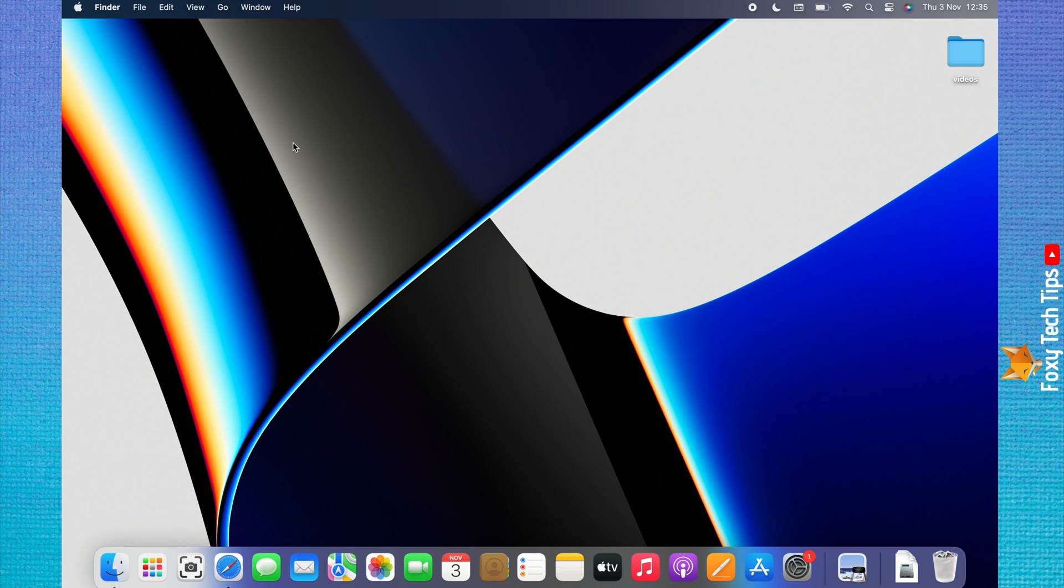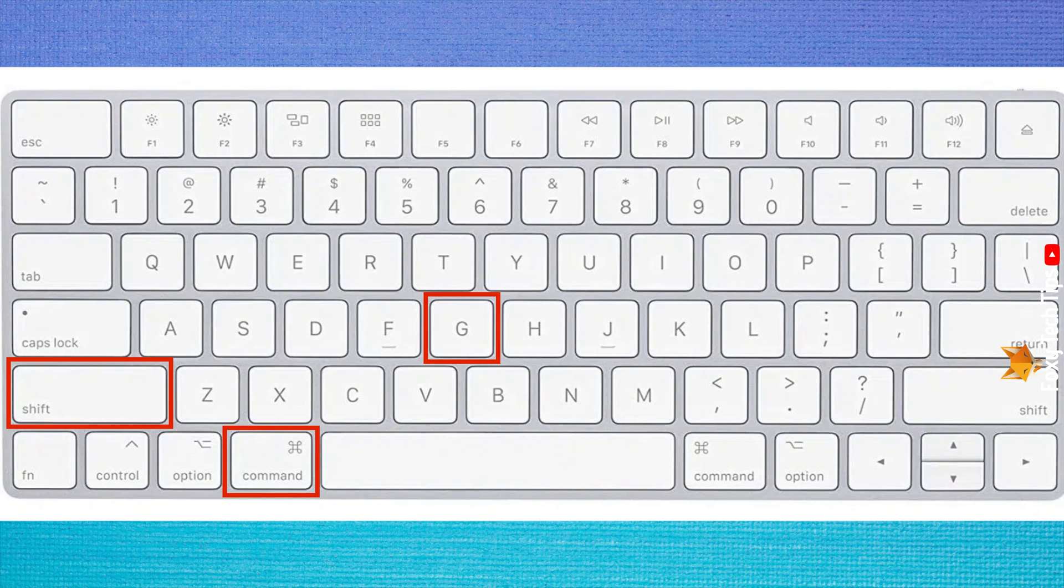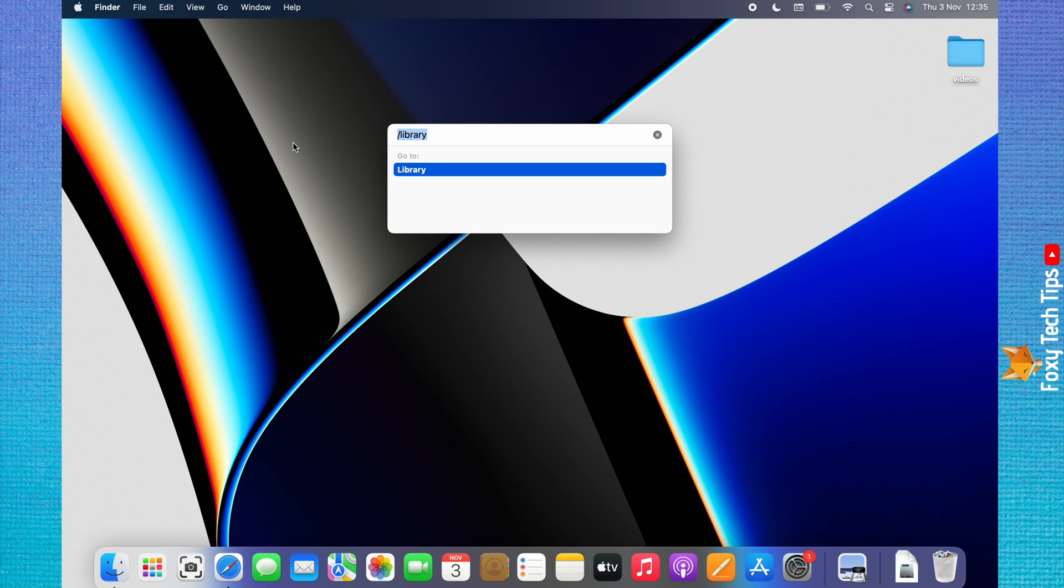You can also get to the library with a keyboard shortcut. From the desktop, press the shift, command, and G keys simultaneously and you will be brought to the search bar. Type slash library and hit enter.